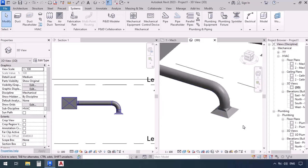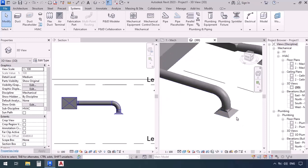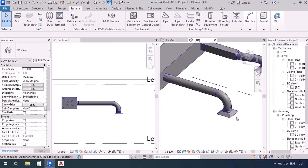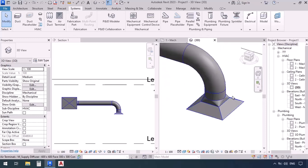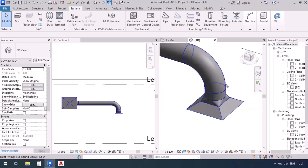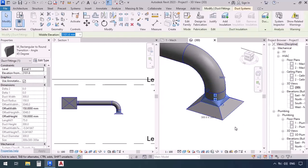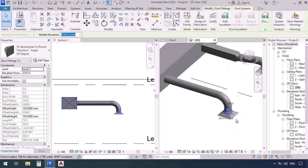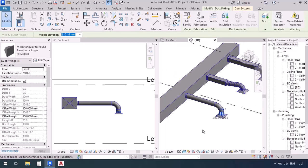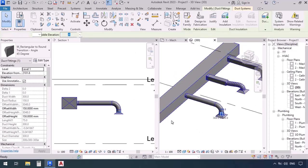Now we know that we can have a rectangular duct and get a round junction from it to connect to the terminal. Pay attention that because our duct was round and the terminal was square, a rectangular to round transition will also be applied.